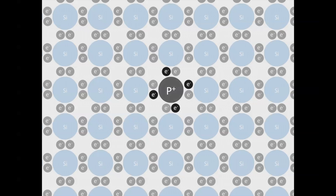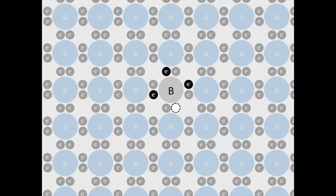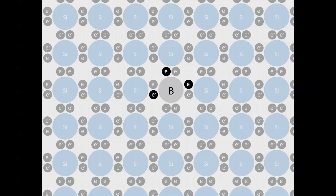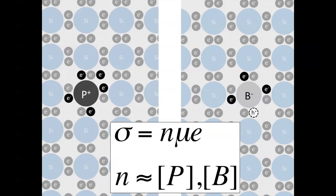Now let's remove our phosphorus atom and put in an element with three valence electrons, such as boron. We see that boron lacks the necessary valence electrons to form covalent bonds to its four neighboring silicon atoms. This missing electron is actually referred to as a hole, and is represented by an H+ symbol. This hole acts as a mobile positive charge because it can swap places with neighboring covalently bonded electrons and move around the crystal. When the positively charged hole leaves its nucleus, the boron atom becomes negatively charged.